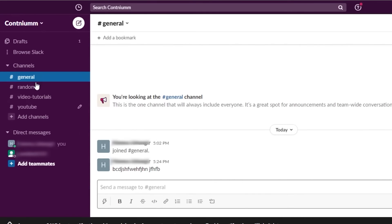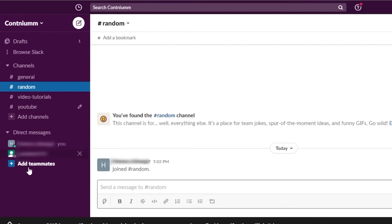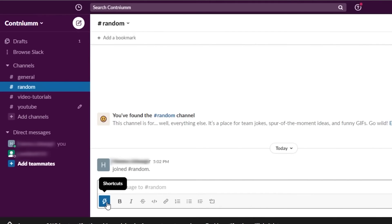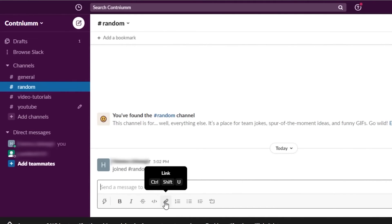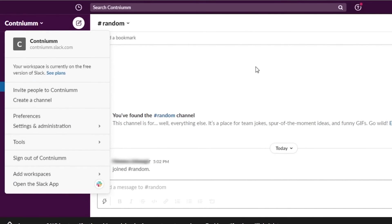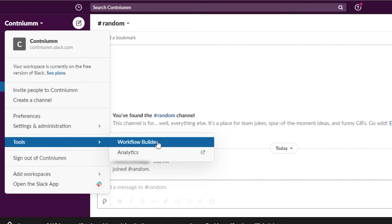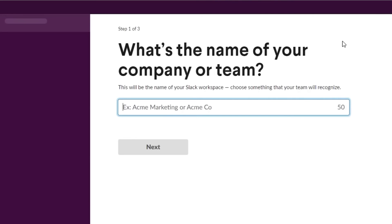On Slack you can also do video calls. My channel has different options for that. There's also a Direct Message option where I can contact people directly, and I can add a teammate by clicking Add. When it comes to sending messages, it's not just plain text — you can attach documents, videos, and audio files in Slack as well. There's also a Tools section with a Workflow Builder and Analytics. To create a new workspace you just add all the information again and your workspace will be created.